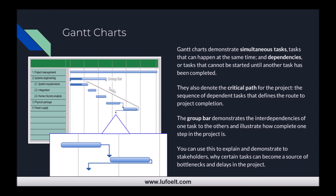Gantt charts demonstrate simultaneous tasks — tasks happening at the same time — and dependencies, which are tasks that can't be started until another task has been completed. They also denote the critical path for the project, which is the sequence of dependent tasks that define the route to completion. A group bar demonstrates interdependencies between tasks to illustrate how complete one major step in the project is.